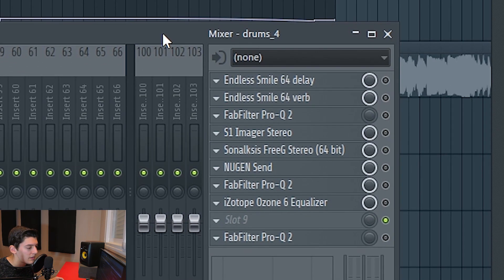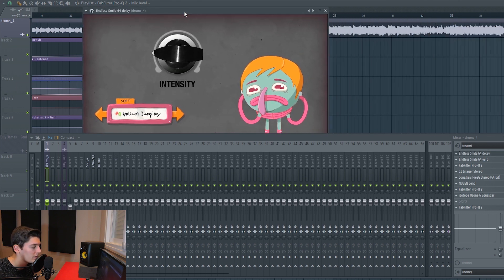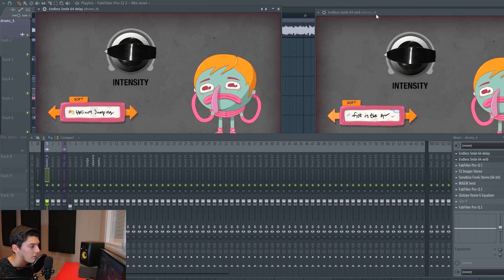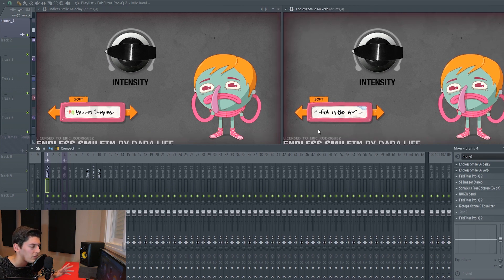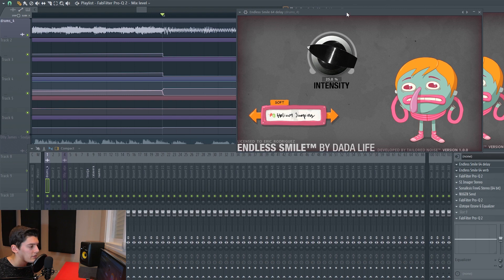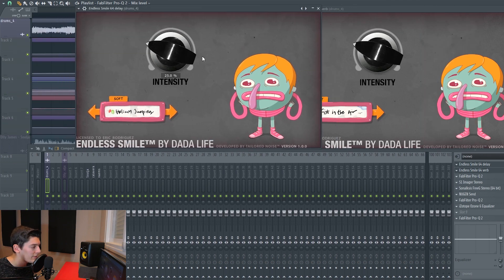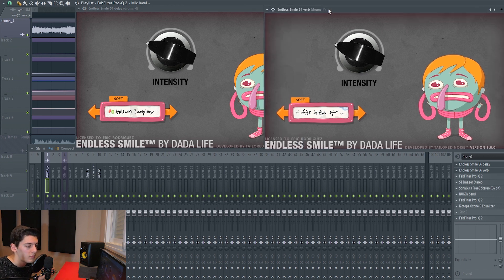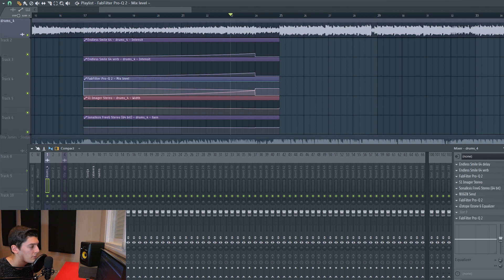The plugins I always use are Endless Mile delay, Endless Mile reverb, an EQ, and a volume automation. I have two Endless Mile instances — one for delay and one for reverb — because the preset that has both is too aggressive. They are not doing that much; it goes to 25%. The delay clones the sound to make it fuller, and the reverb makes it sound bigger and more in the background, so when the drop comes it feels drier and more in your face.